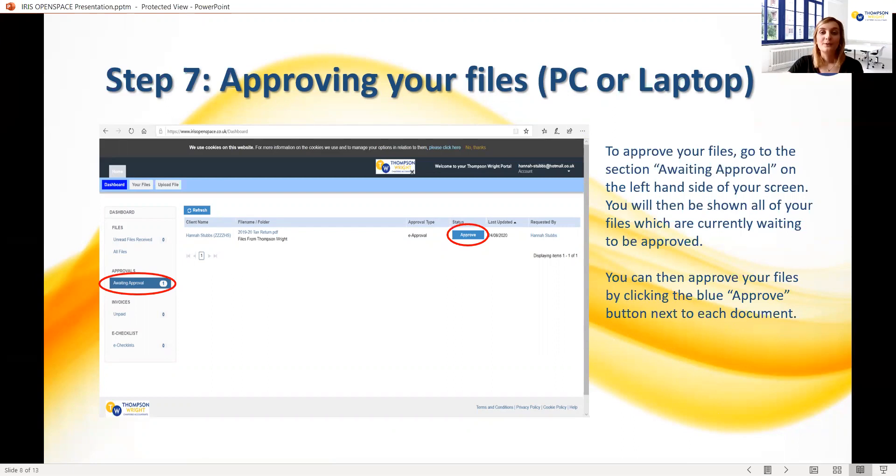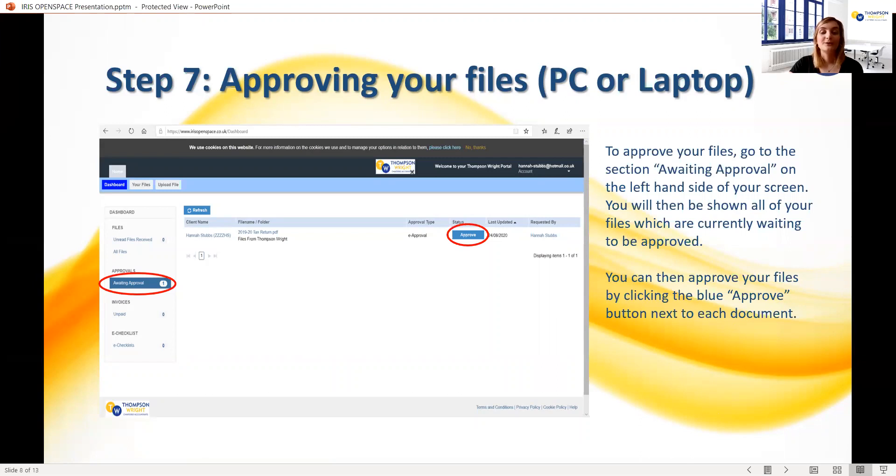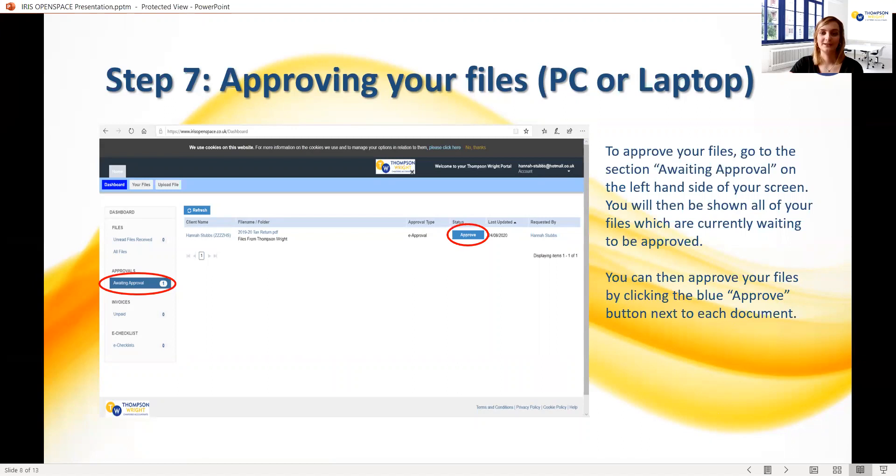We'll look at how to do this first on a computer or laptop. After you've reviewed the documents and you're happy that they can be submitted, on the left-hand side of the screen you will see a section called Awaiting Approval. If you click on this, you'll be shown all the files that are waiting for you to approve them. Next to the file you want to approve, you will see the blue Approve button, which I've circled on the screen.